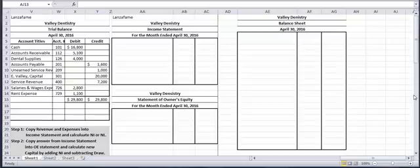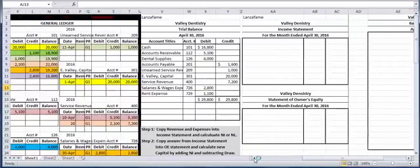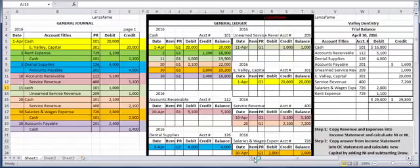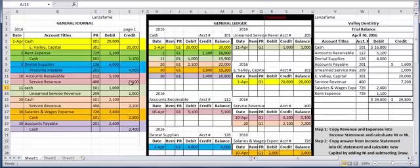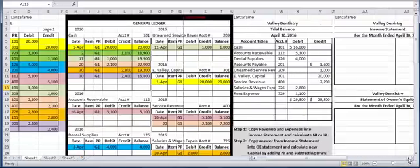In our last presentation we created a trial balance from some previous data. I'll just show you what that previous data was. We did a general journal, we then transferred that information to the general ledger which is called posting, and then we created a trial balance.